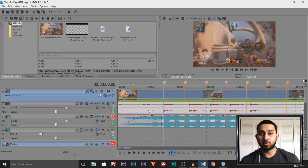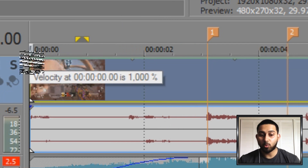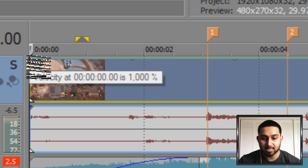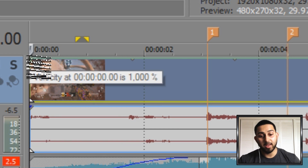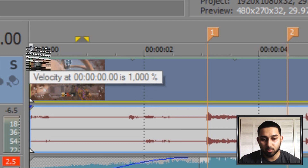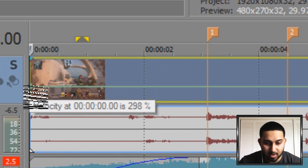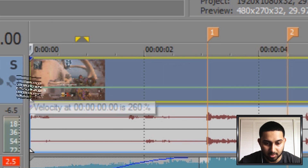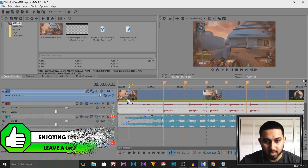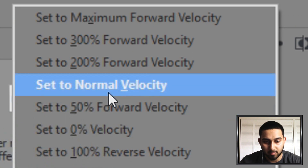Now if you're on Vegas Pro 13 and below you'll be able to put this all the way up to the max, which is 300%. The reason I'm not doing that is because I'm on Vegas Pro 14 where the maximum is 1000%, so I'm going to aim for around 300% or just below — it's pretty hard to get precise. Then we come across a little bit, double-click, right-click and select Set to Normal Velocity.